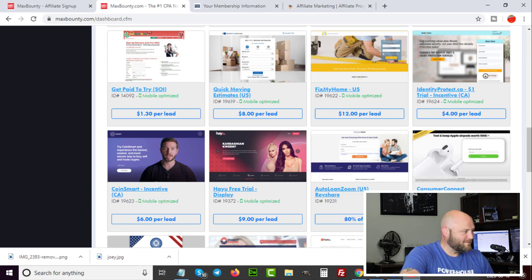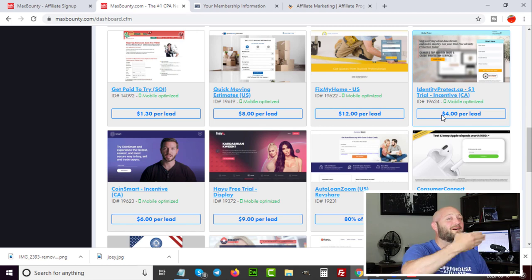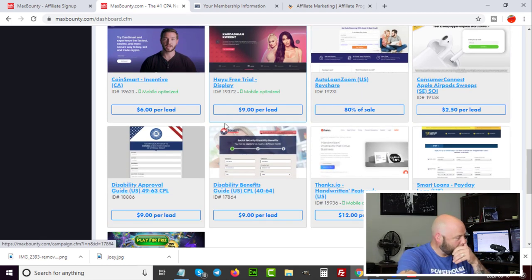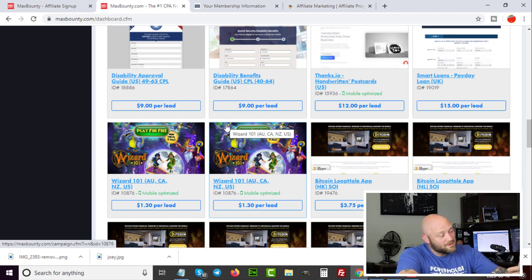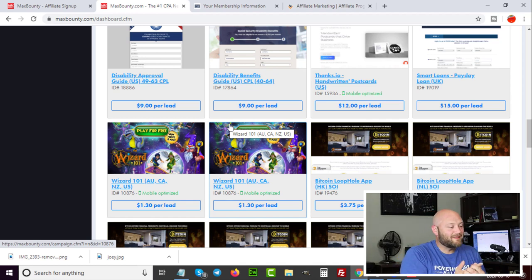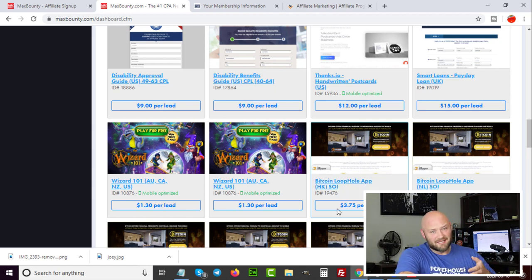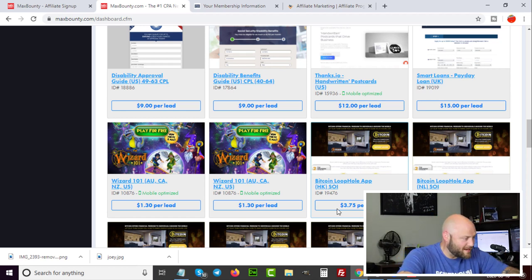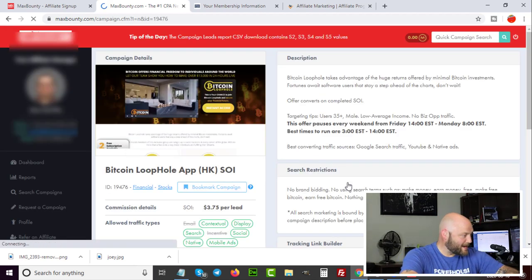There are tons of offers inside the network — for example, one pays $12 per lead, another $4 per lead. Payouts range from $1 all the way up to $50 per lead. Generally, the lower the payout, the easier it is to convert. Looking at a Bitcoin loophole app offer, I'd get paid $3.75 every time somebody installs the app.